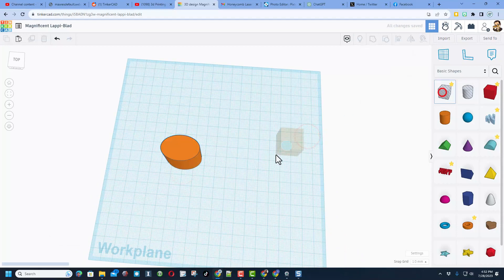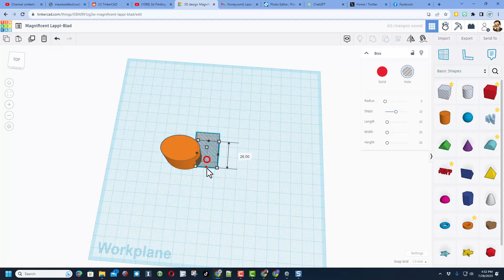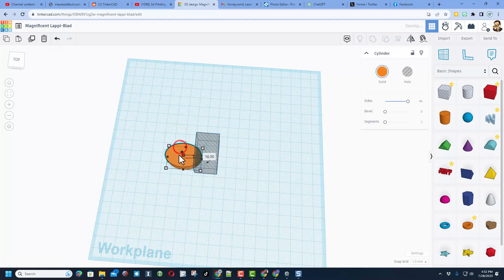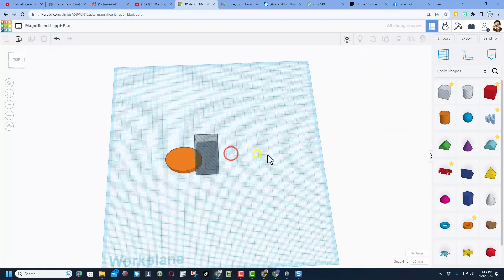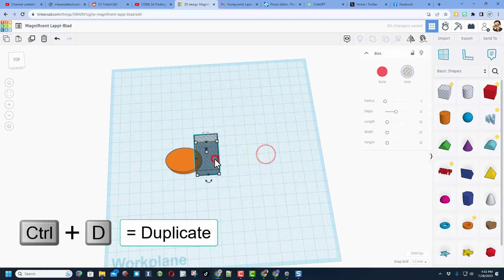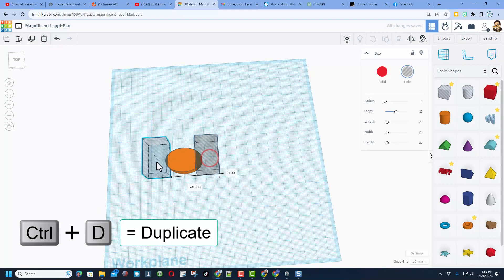And then watch this. If we bring out a hole on both sides, and I am going to shrink this down so it is going to get cut. Control D, move this to the other side.